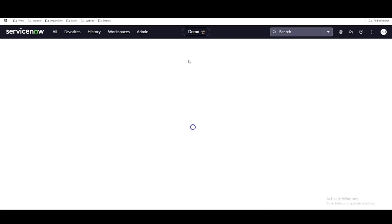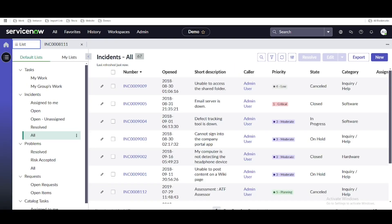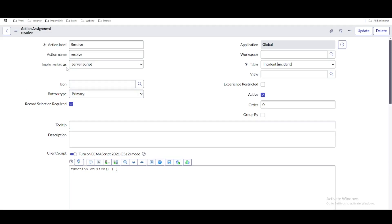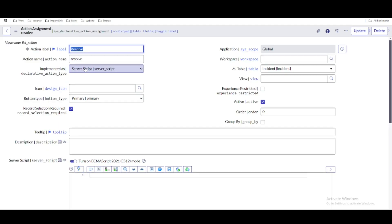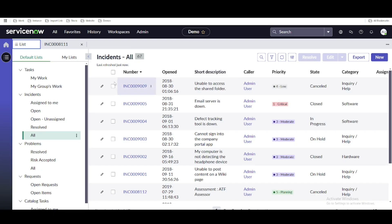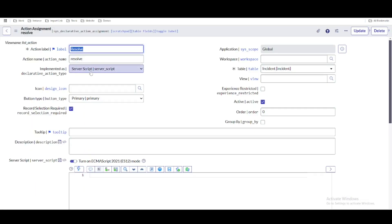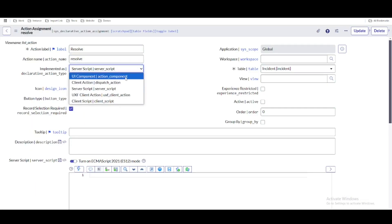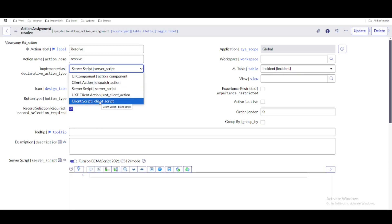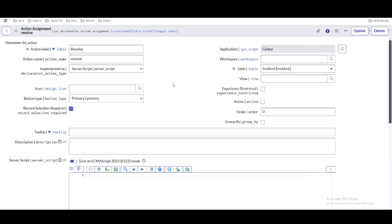Our resolve button or declarative action is now present, and we are going to talk about one of the most important factors called implemented as. Implemented as defines what happens when you click that button — how it will react. If you select this button and want to resolve the incident, set the incident state. This can be done through implemented as. The three types are: server-side script, UXF client action, and client-side script.